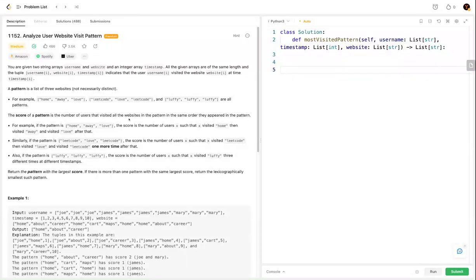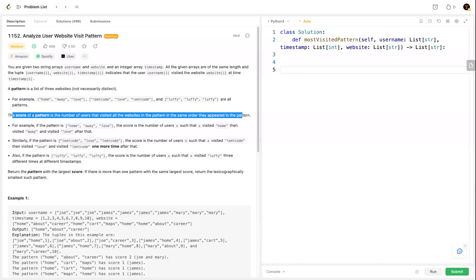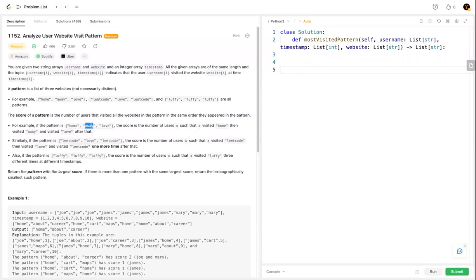In this video we're going to discuss LeetCode 1152, a very common coding question asked in Amazon interviews. We're given three arrays: username, website, and timestamp. For the i-th item, username i visited website i at timestamp i. A pattern is a list of three websites, and the score of a pattern is the number of users who visit all three websites in the same order. For example, if the pattern is home, away, love and two users visit those three sites in that order, the pattern score is two.